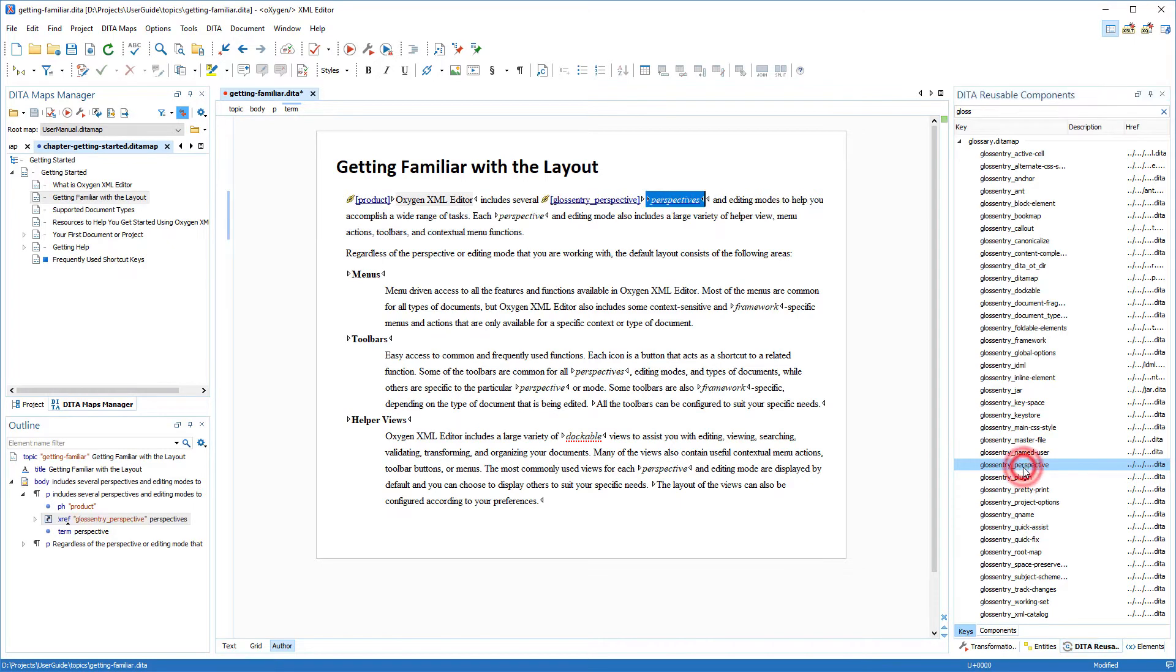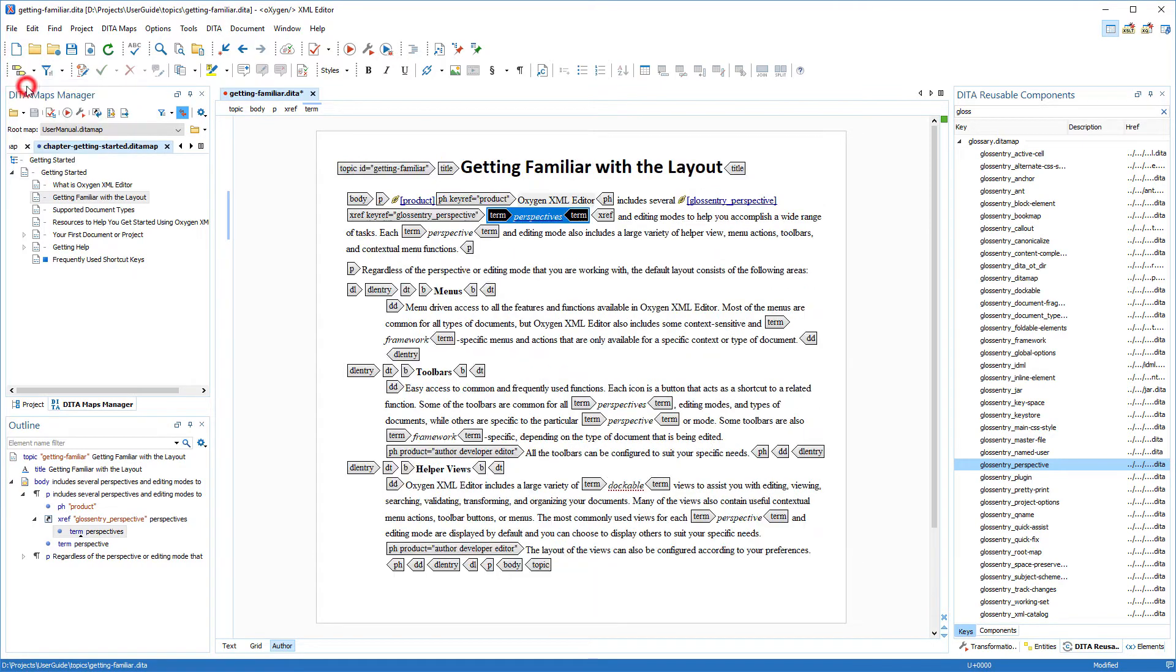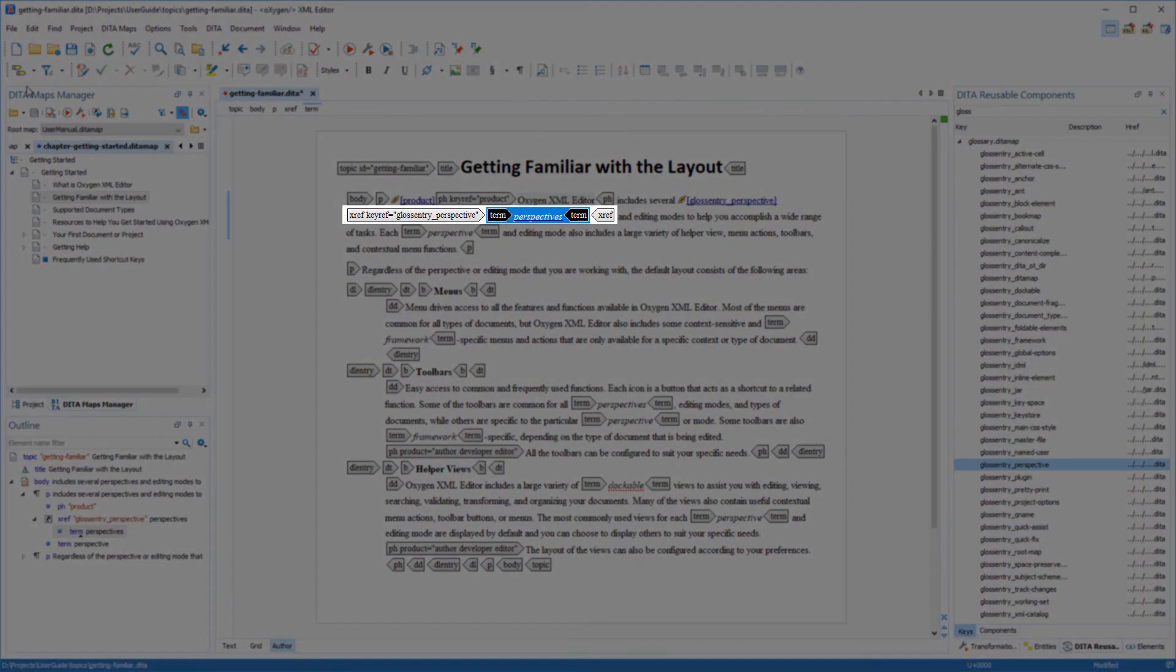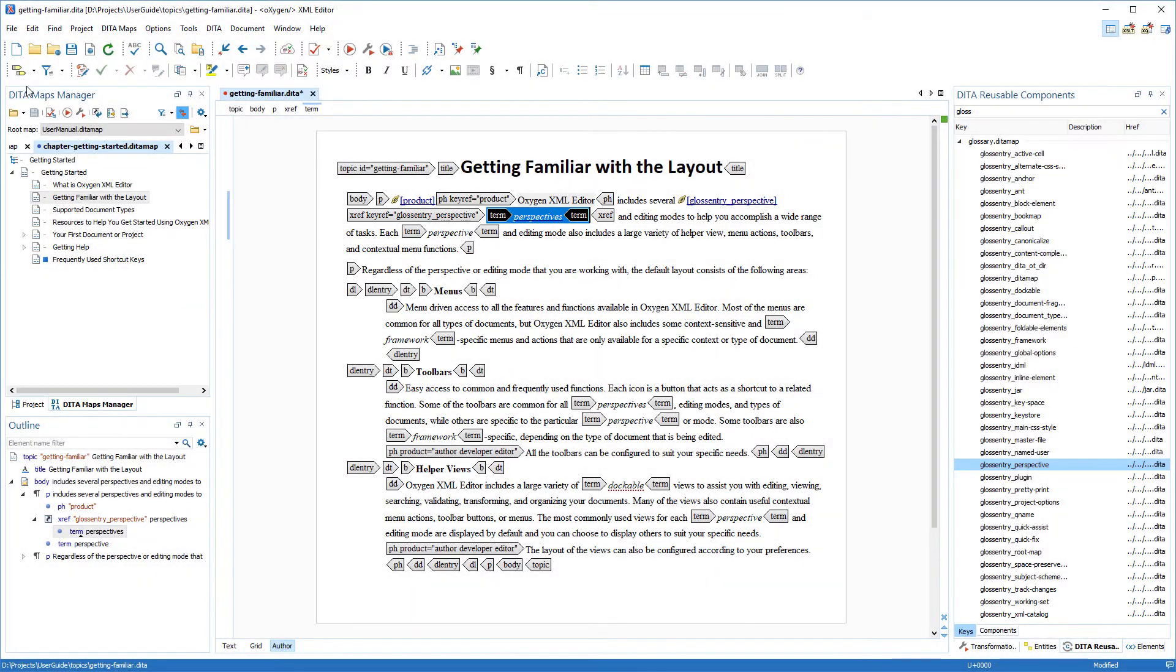And I can simply double-click the key. In this case, since this particular key has an href value, notice that Oxygen inserted it as a cross-reference link inside an xref element.